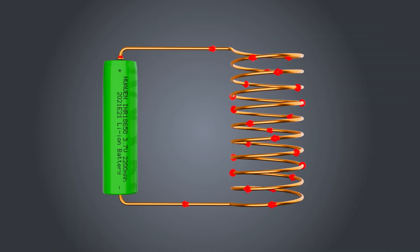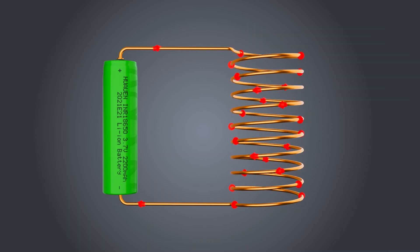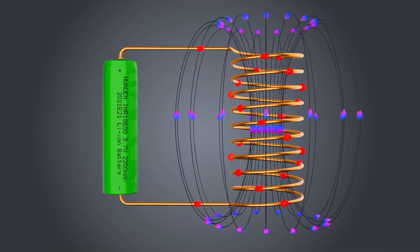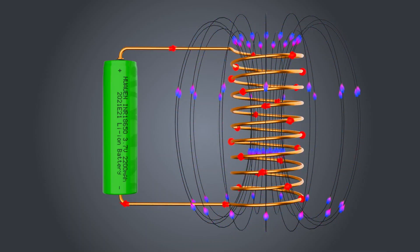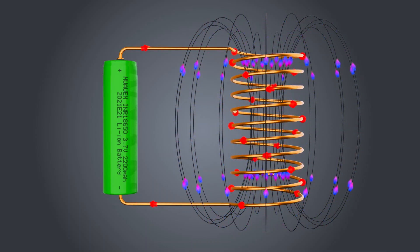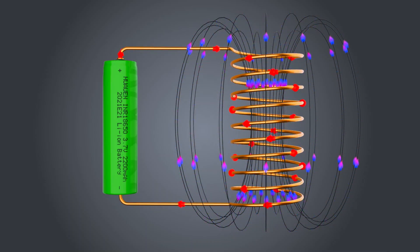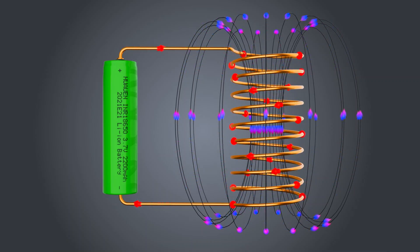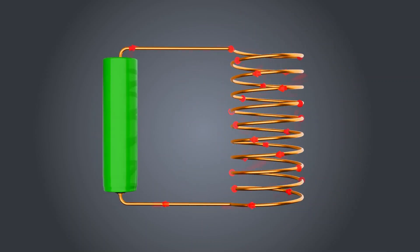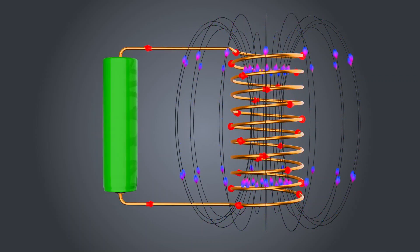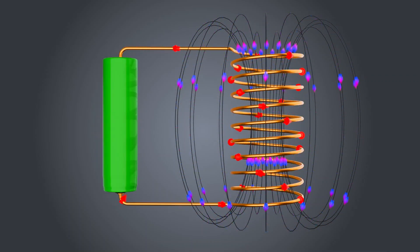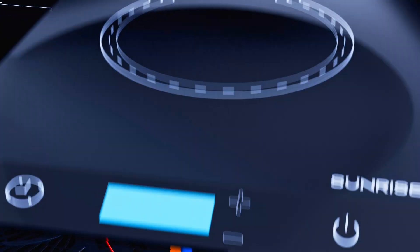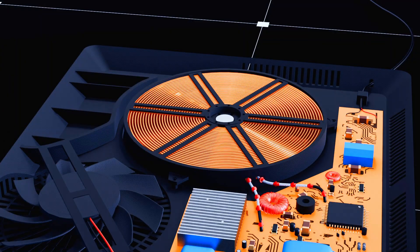When current flows in the coil, it produces a magnetic field around it in a certain direction, much like an invisible force. Now when we change the direction of the current by reversing the battery, the magnetic field flows in the opposite direction.